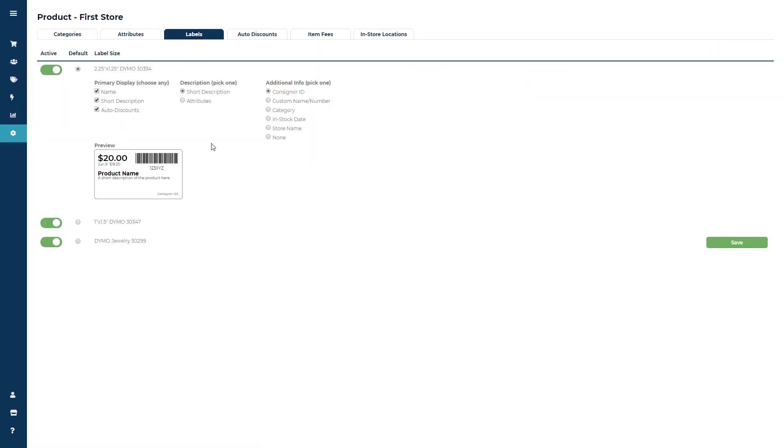Here you will see there are three label sizes available: the 2 1⁄4 by 1 1⁄4, the 1 by 1 1⁄2, and the Jewelry Butterfly label.